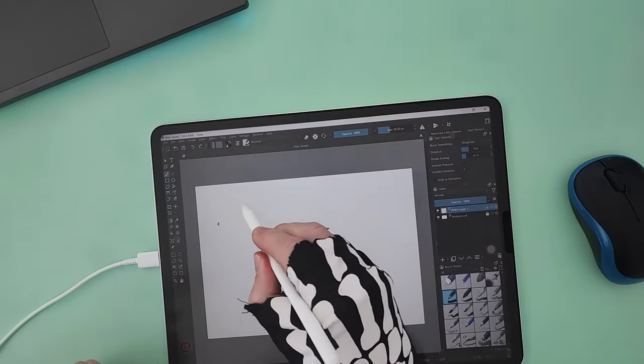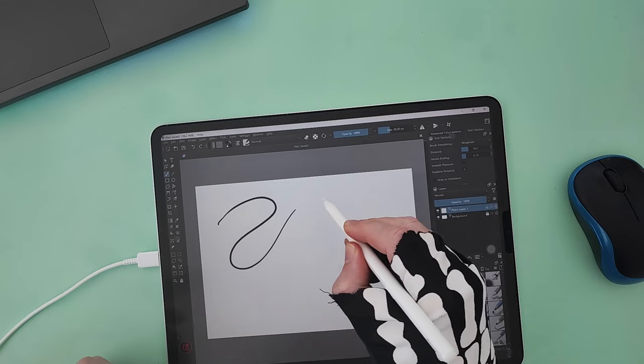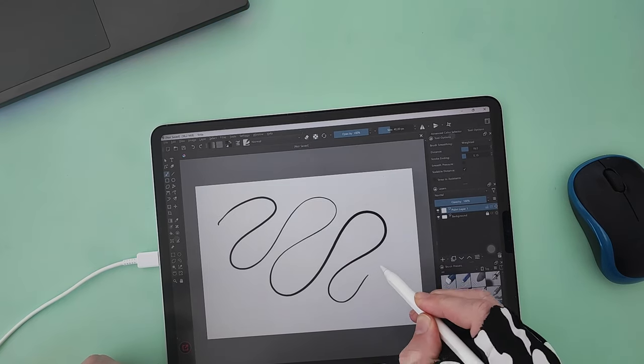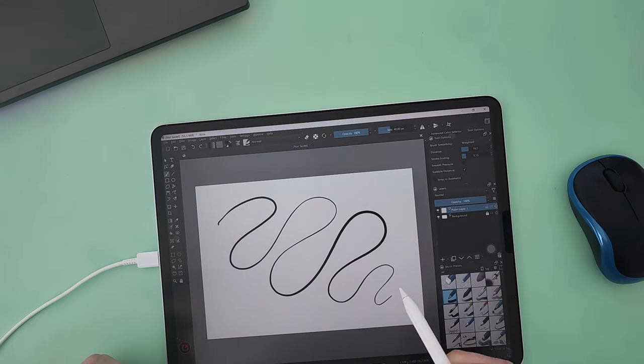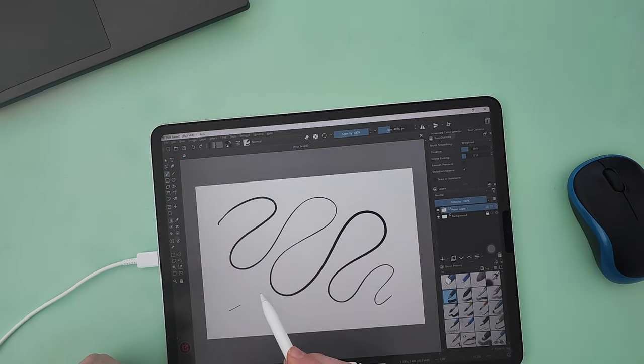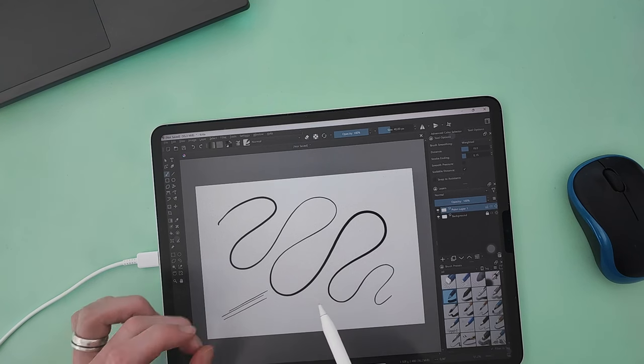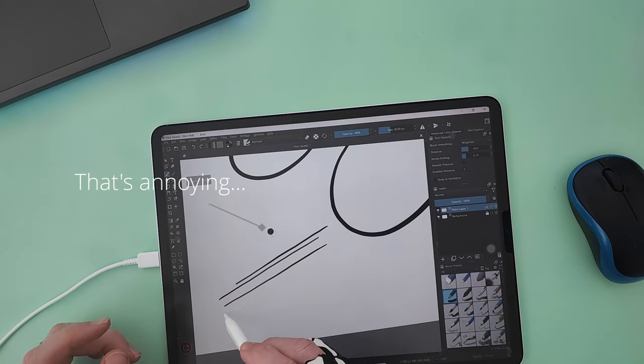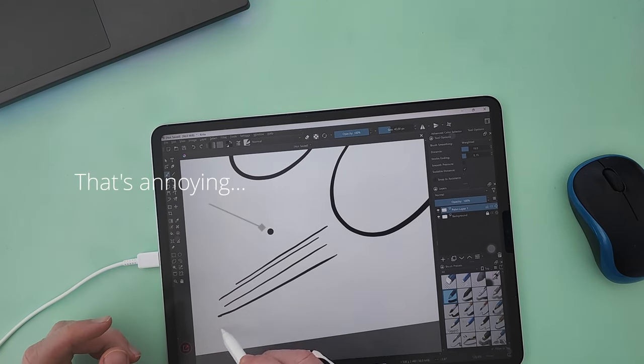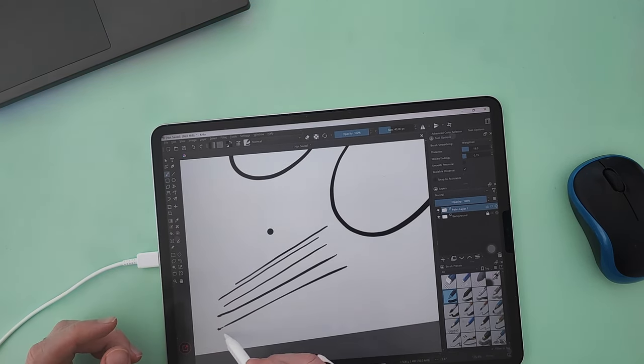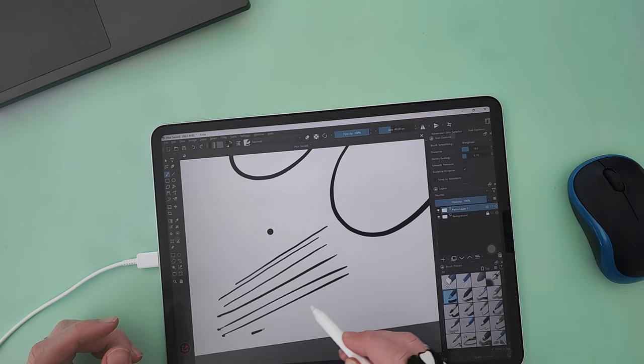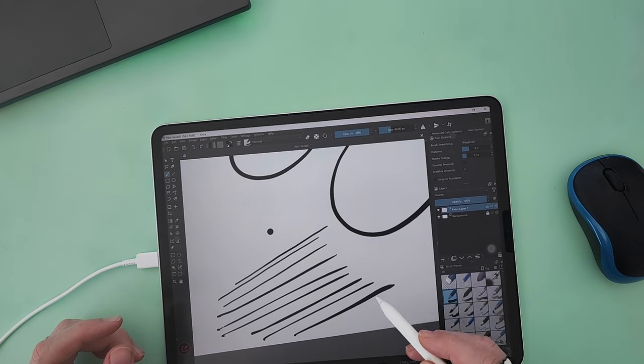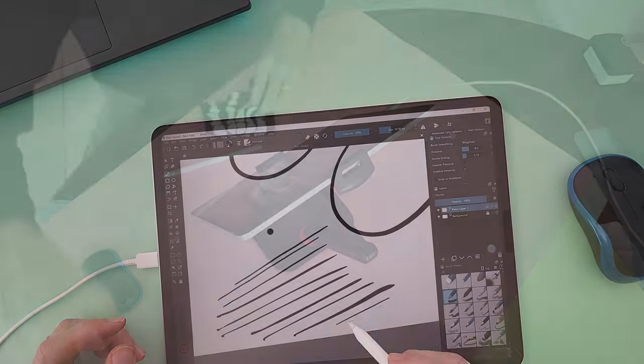Krita works well for the most part except that one finger still draws on the canvas, so you need to be really precise when using two fingers to rotate or zoom, or for double tapping. I did notice the start of some of my lines would get this weird hook to it, but I think that's due to me bringing the pen down at a bit of a tilt.